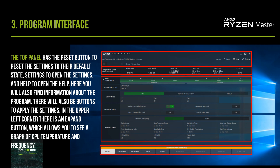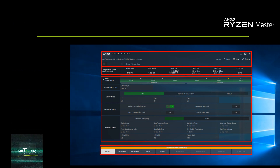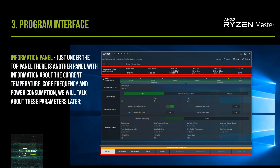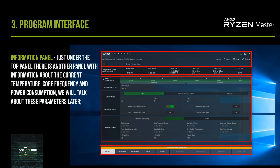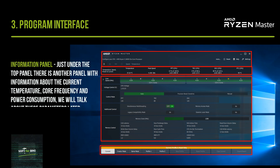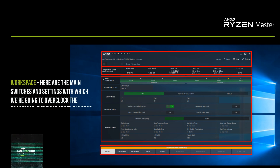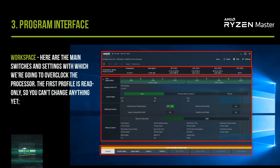The Expand button allows you to see a graph of CPU temperature and frequency. Just under the top panel there is an information panel showing the current temperature, core frequency, and power consumption. We will talk about these parameters later. In the workspace you will find the main switches and settings used to overclock the processor.